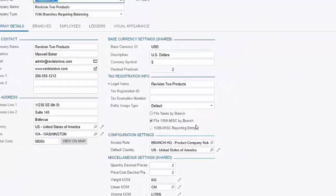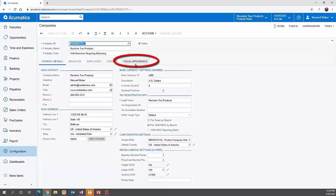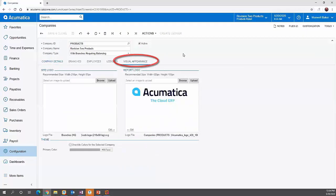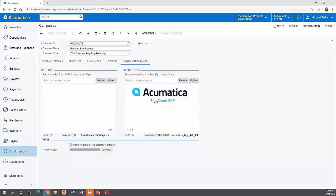Under visual appearance, you can upload a logo specific to this company that can be used as your site logo or as your report logo. So depending on which company an invoice is for, it's going to pull the right logo based on what is uploaded for that company — and you can get down to a branch level as well on that branch screen.